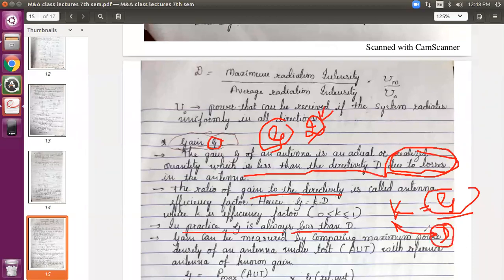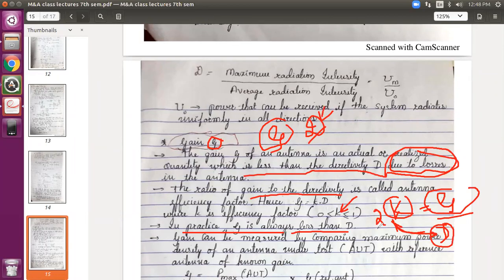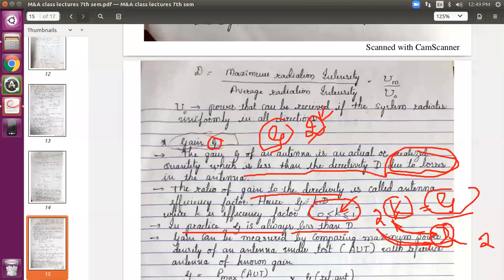Considering all these losses, your gain will always be less than the directivity. The ratio of gain to directivity is called the antenna efficiency factor K. So gain G equals K times D. In practice, G is always less than D because K is a fraction between 0 and 1. For example, if directivity D equals 2 and K equals 2, you'd get G equal to 4, which is not possible. So K must be fractional, like 0.5, ensuring gain is always less than or equal to directivity.